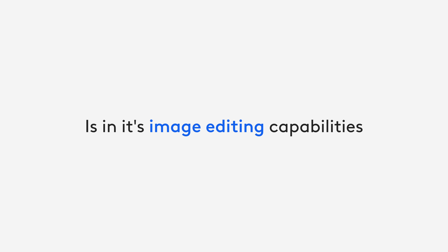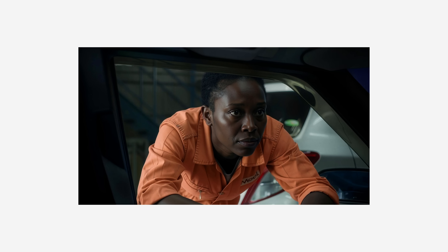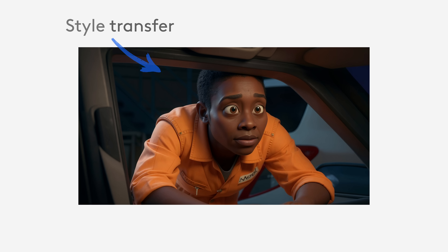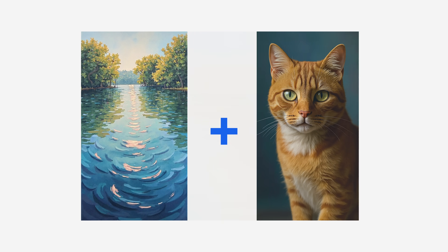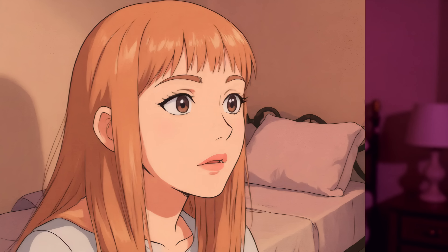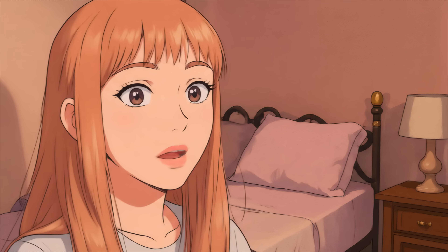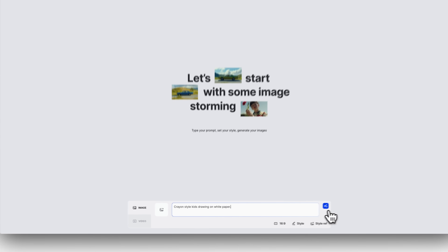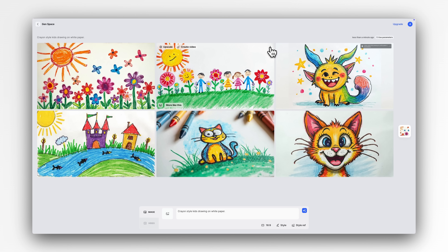But where Context truly shines is in its image editing capabilities. If you've been online recently, you've probably seen the style transfer feature, even if you didn't know the name. This is where you use a reference image or detailed description to mimic a specific visual style or genre. In Flux Context it's easier and more consistent than ever. You can start with something as simple as a crayon-style kids drawing, then apply that look to a completely different subject.